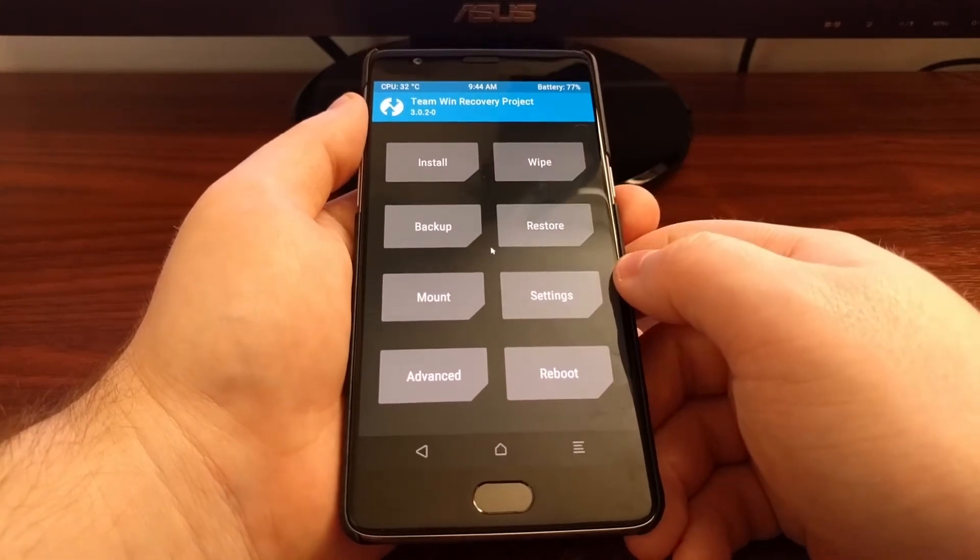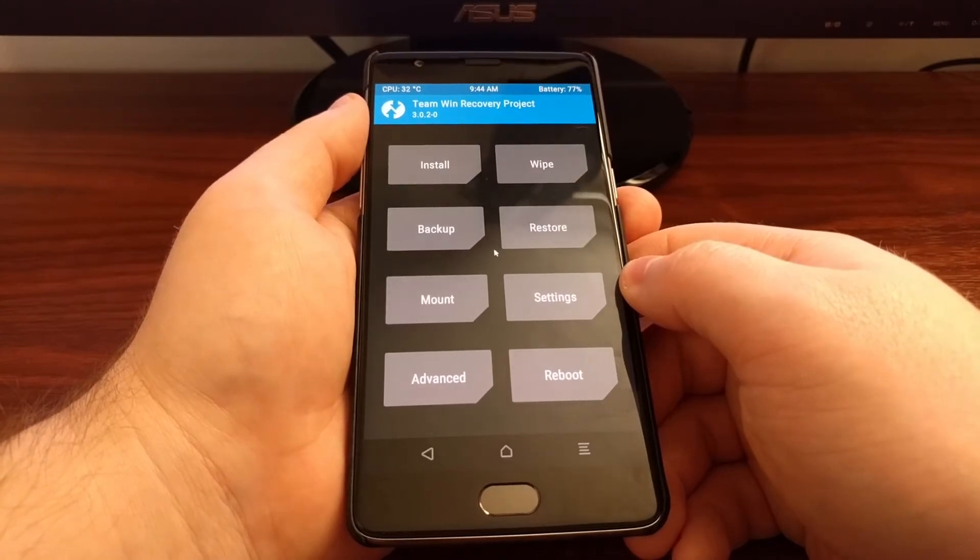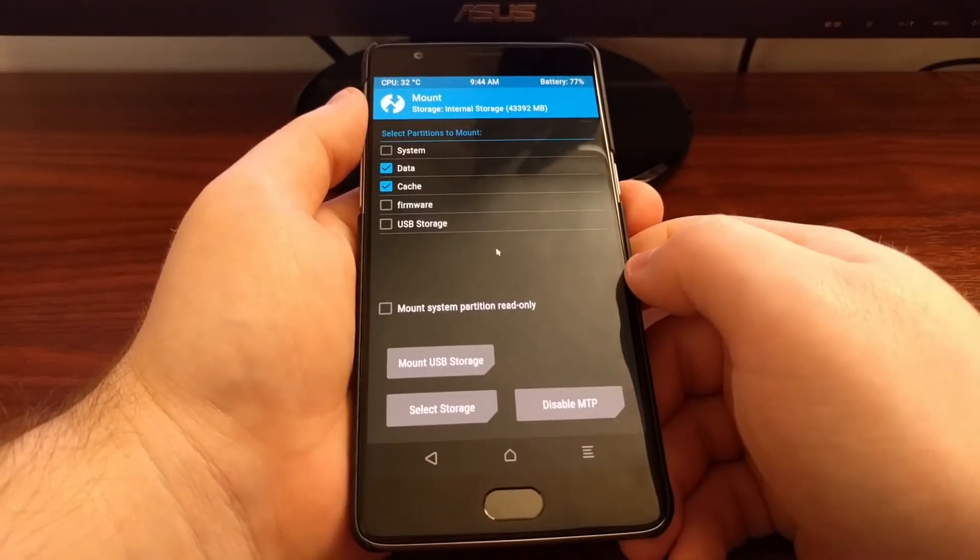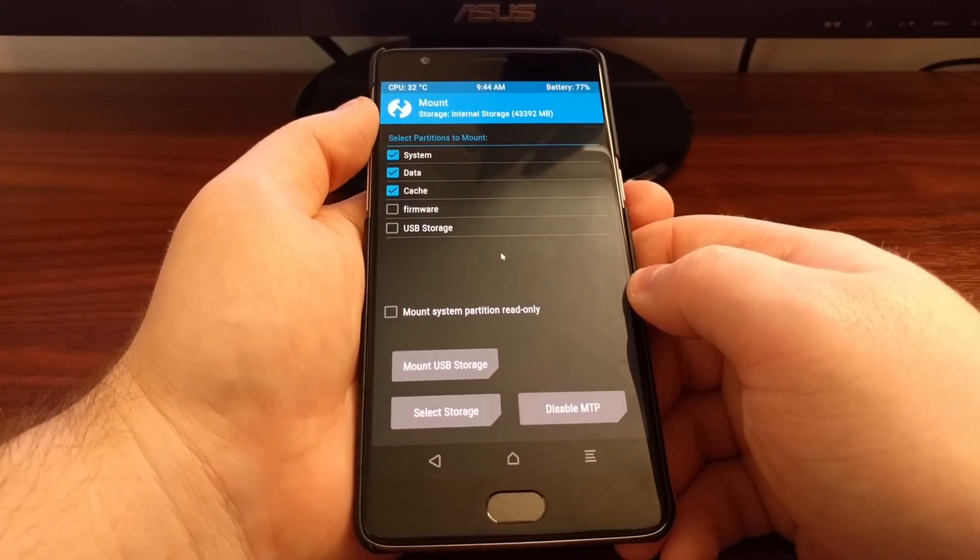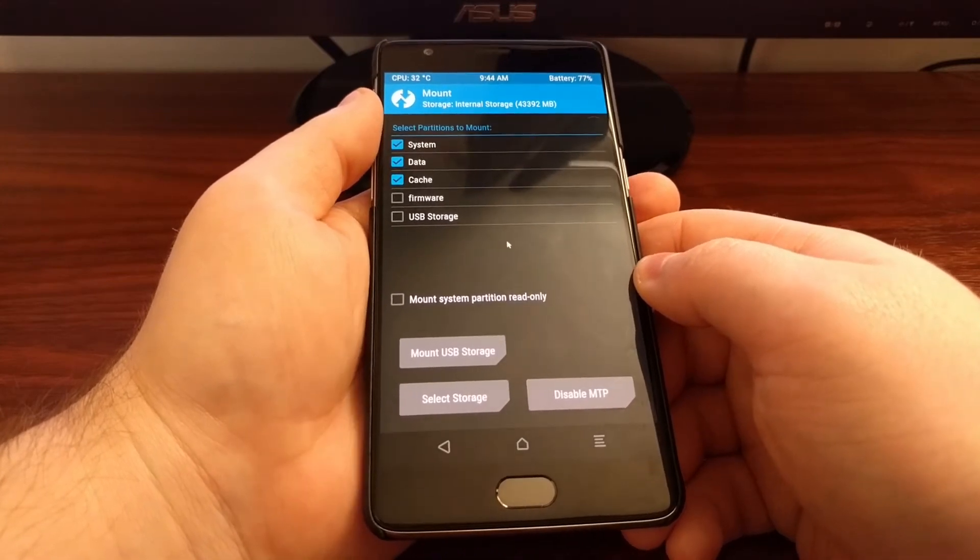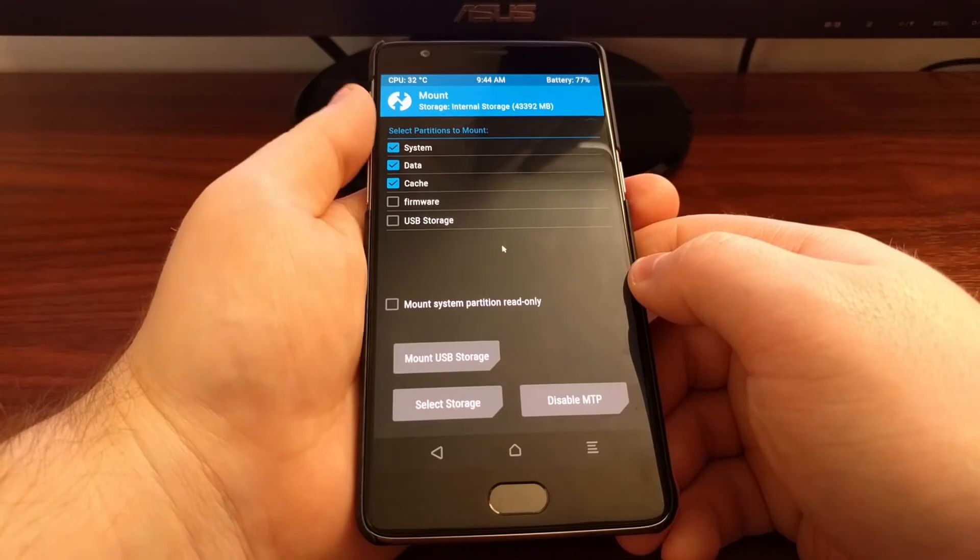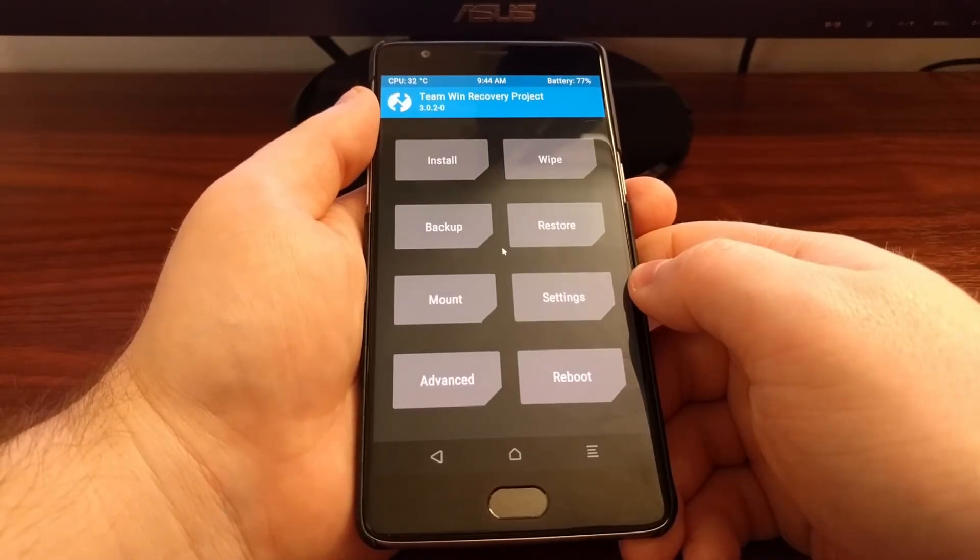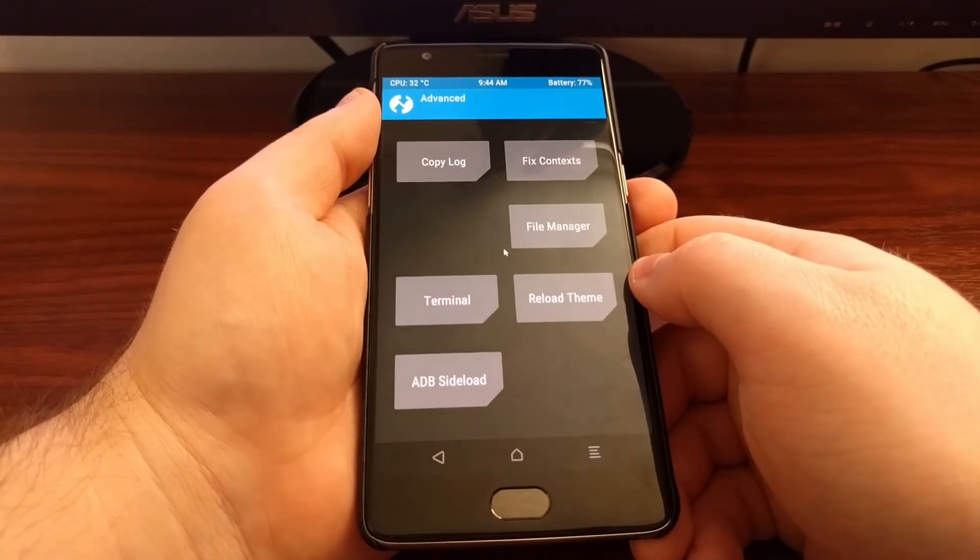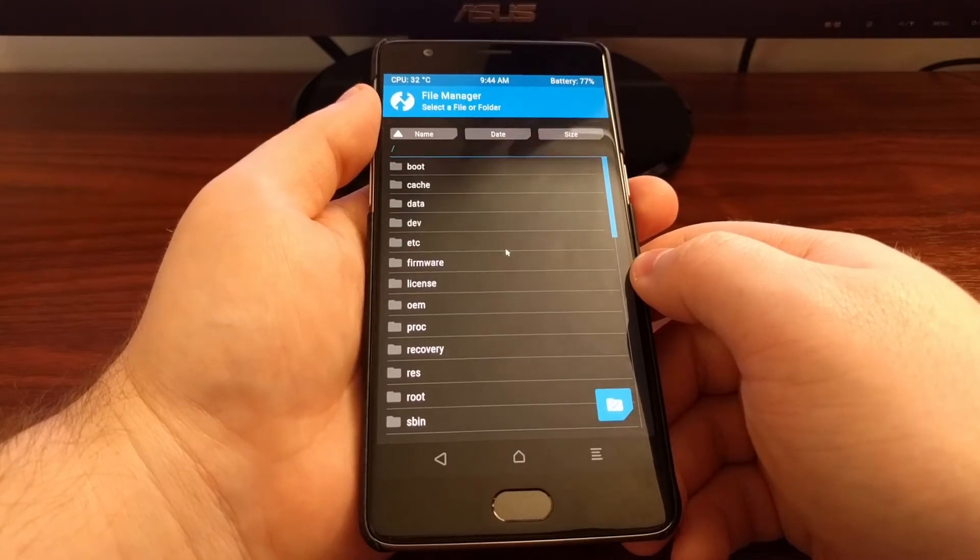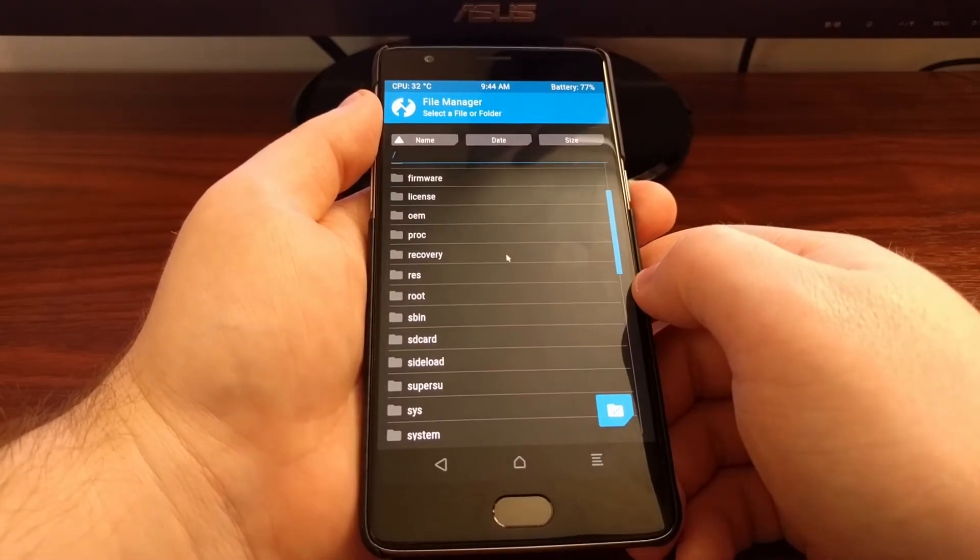Then we need to tap on mount and we're going to need to mount the system partition. Once the system partition is mounted, all you have to do is check that box, press the home button, then we're going to go into advanced and then file manager.